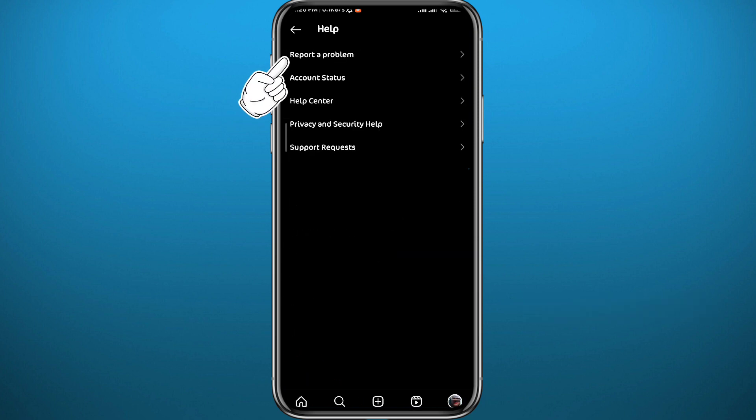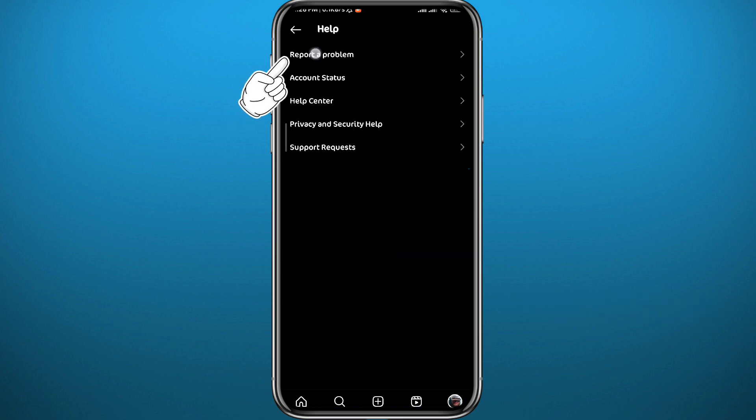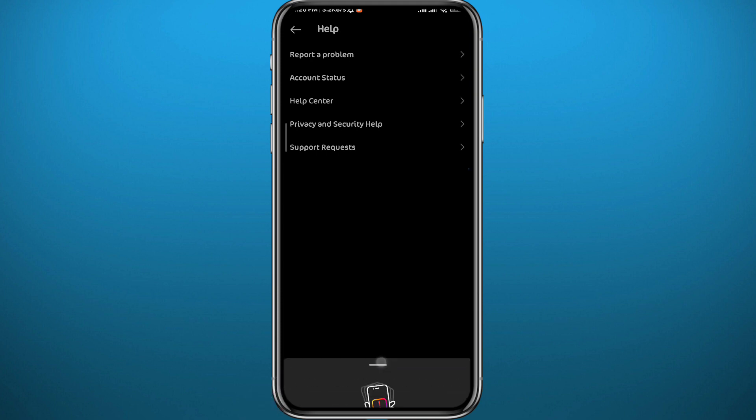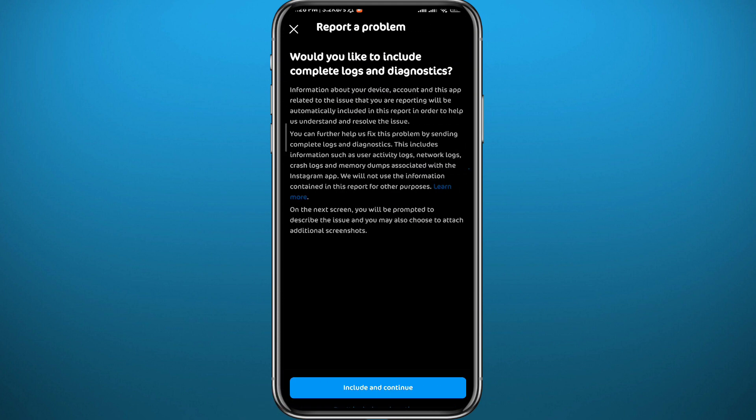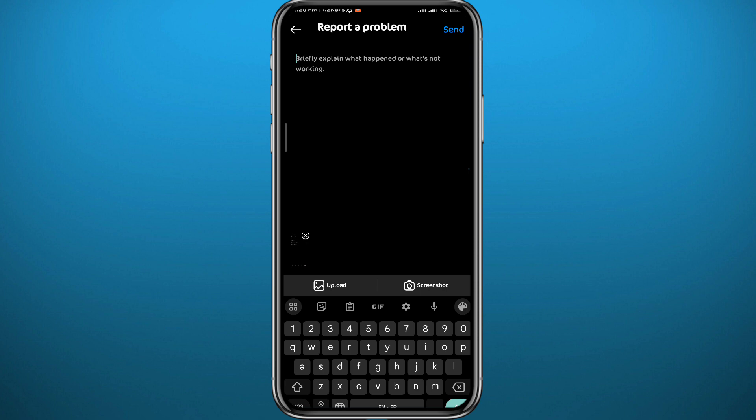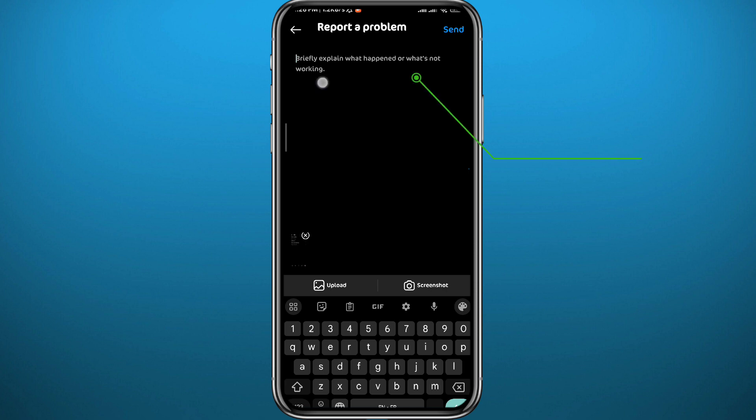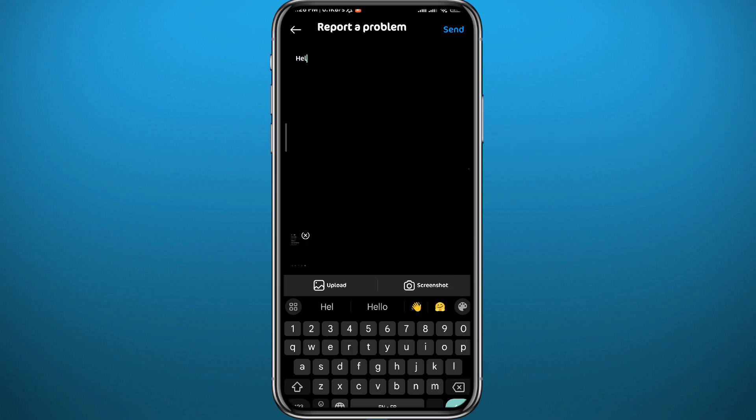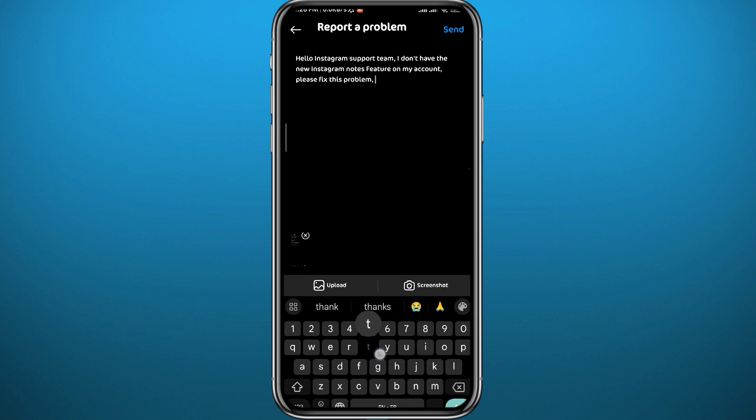If that doesn't work, from here go to Settings and tap on Help, then tap on Report a Problem. Tap on Report a Problem Without Shaking, and then tap on the continue button. From here, describe the issue to the Instagram support team. Tell them that you want to fix the problem of the Notes feature not existing in your account, and they should come back with a response and a fix in 24 to 48 hours.